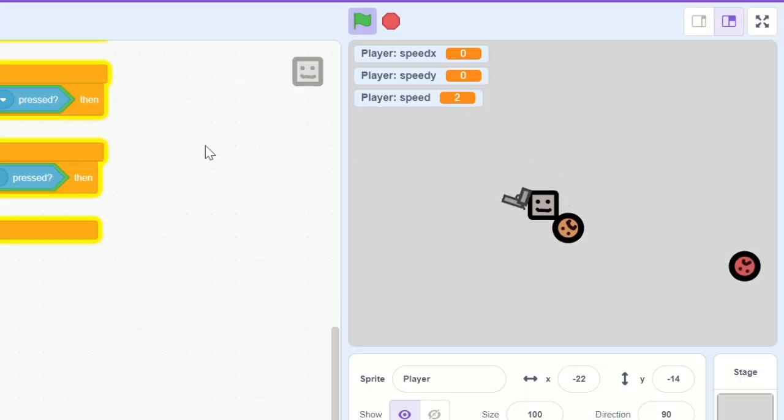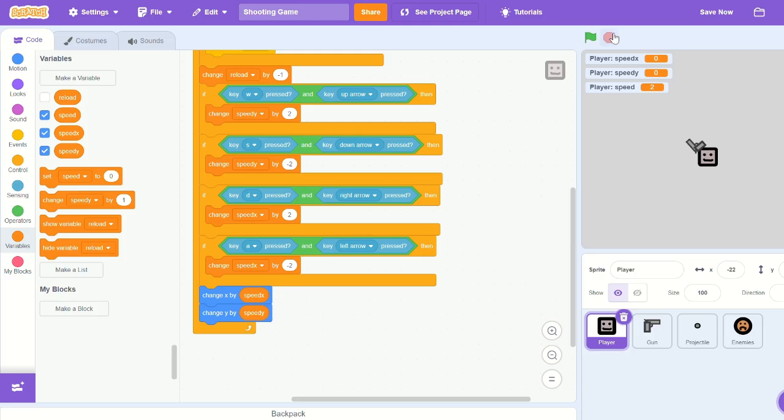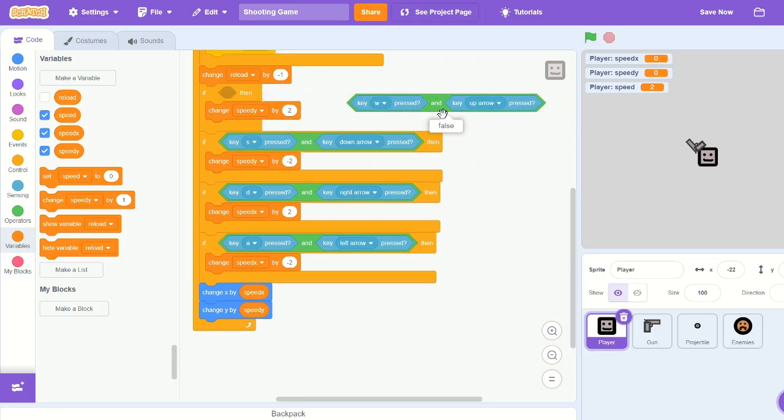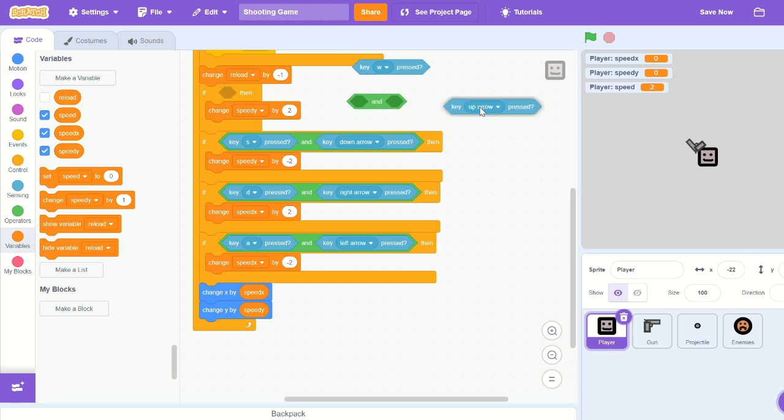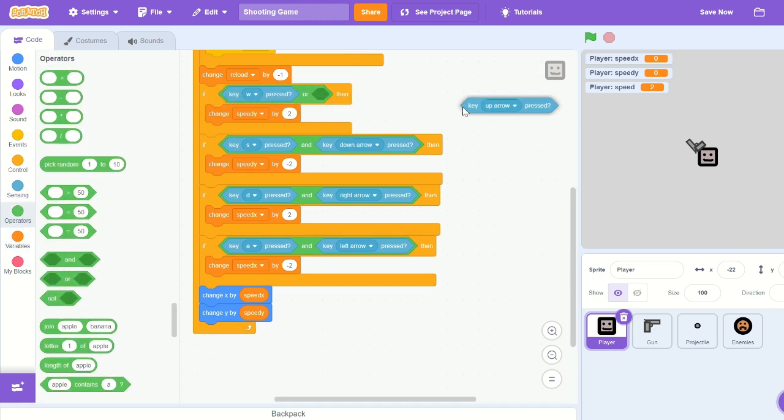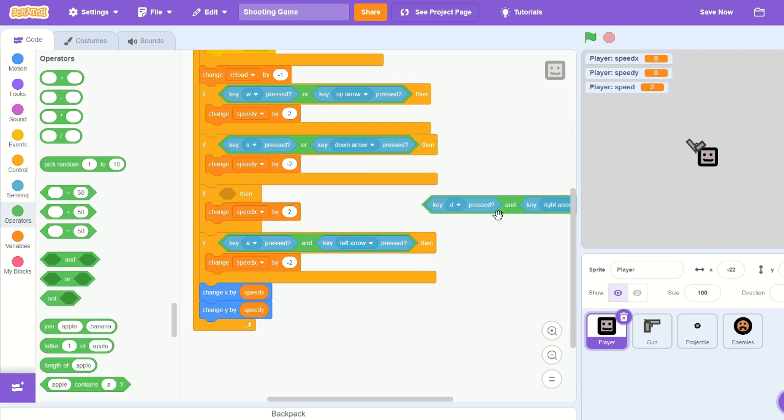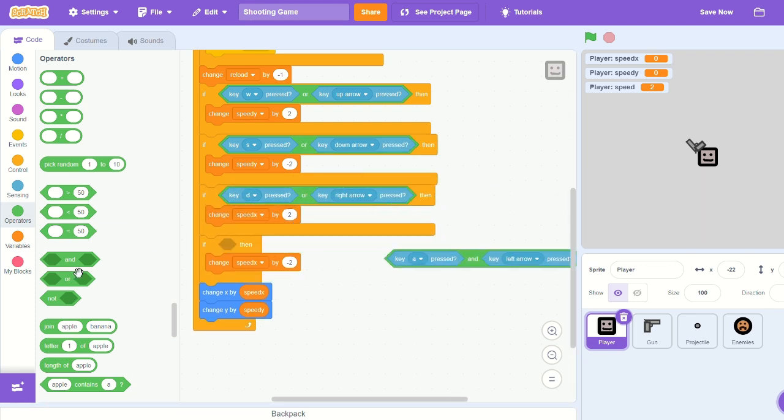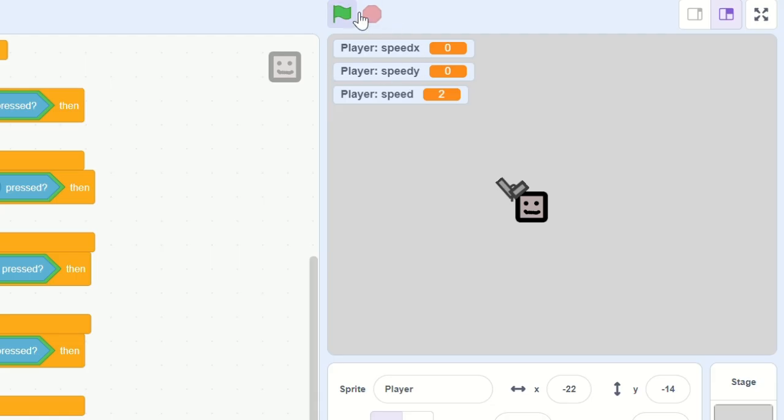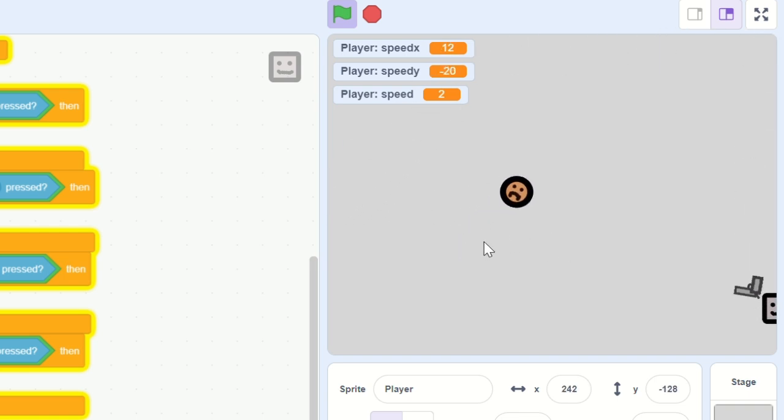But here, oh, make sure you do 'or' instead. I'm gonna switch that over real fast. Okay, now if you press the green flag you should be moving.